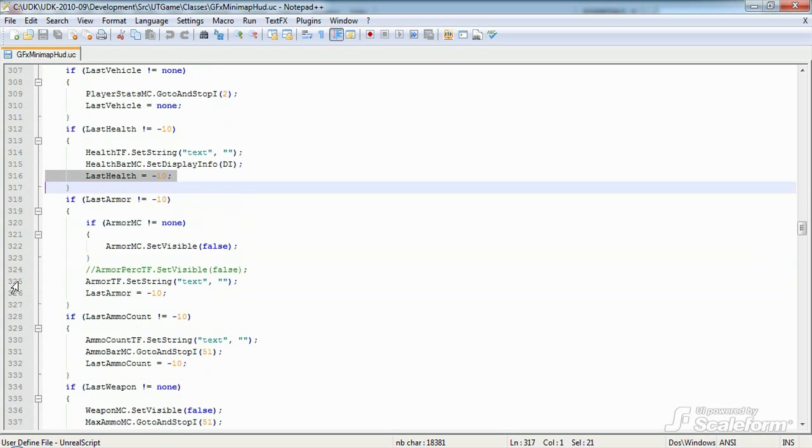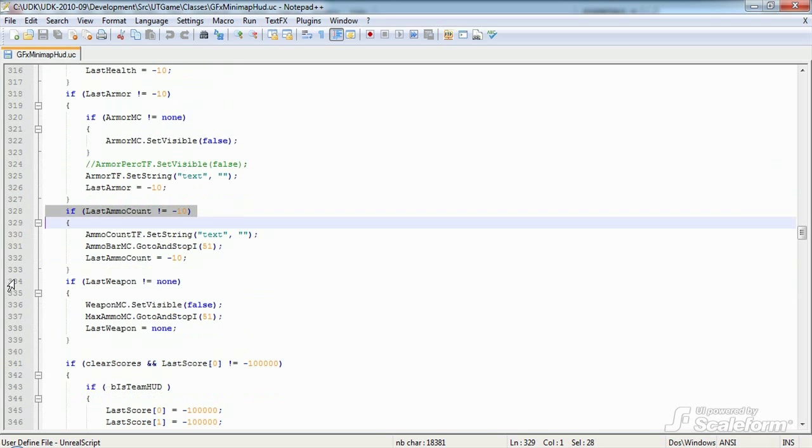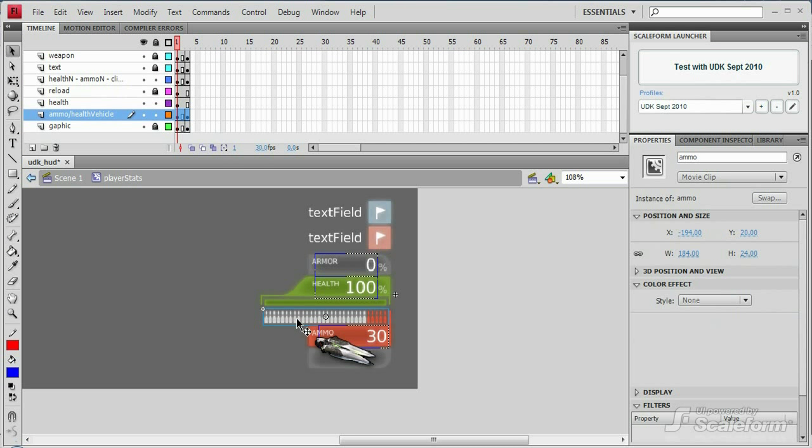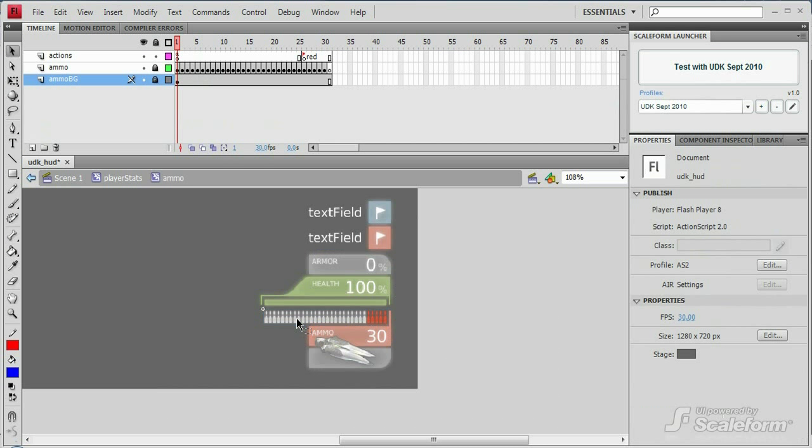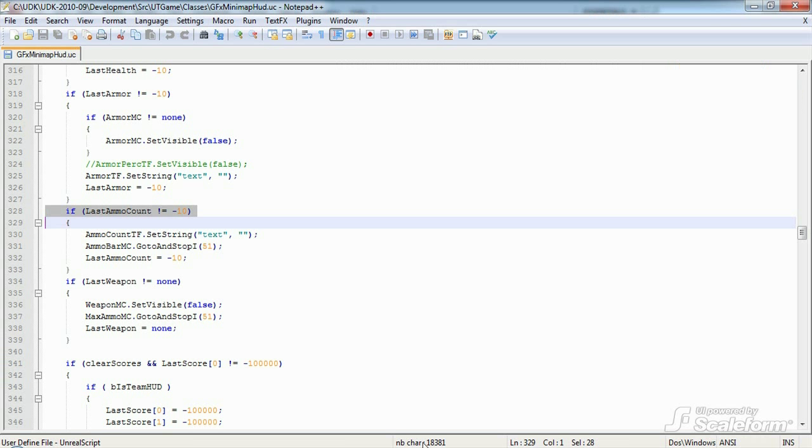We do something similar for last ammo count, but in this case there's no graphical bar. Let's have a quick look at the ammo indicator in Flash. We can see that the ammo indicator uses a keyframed animation, with each keyframe showing a different amount of ammo.